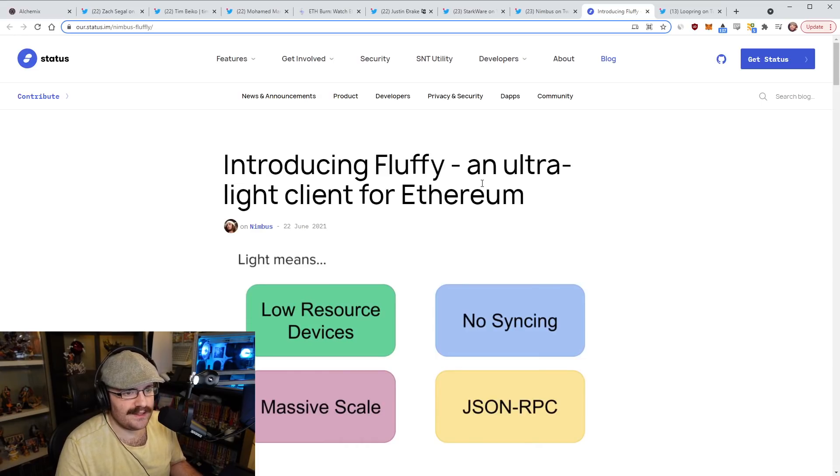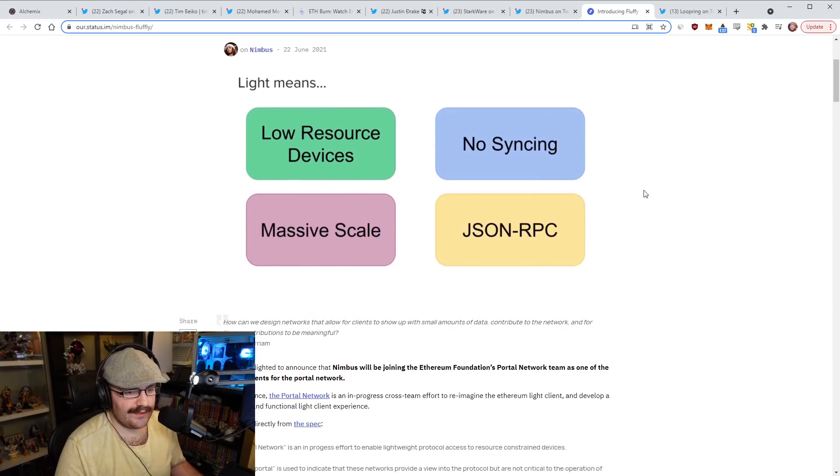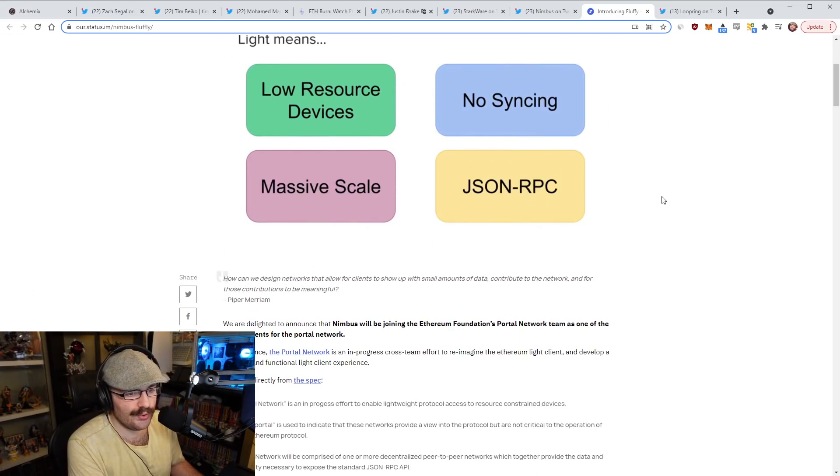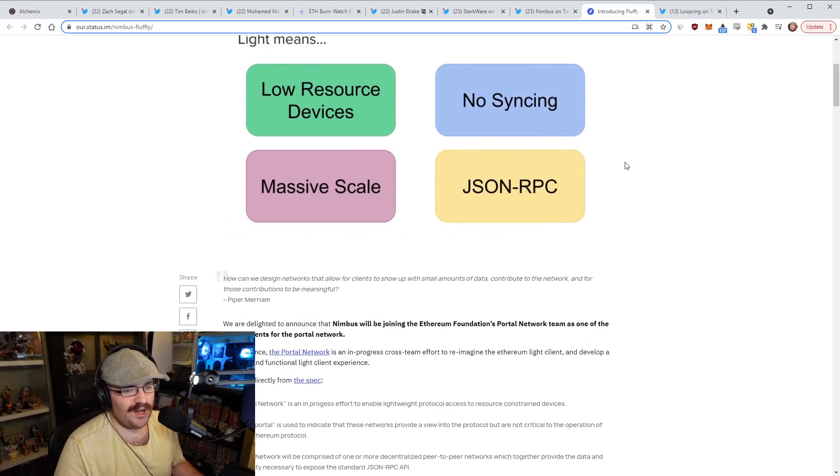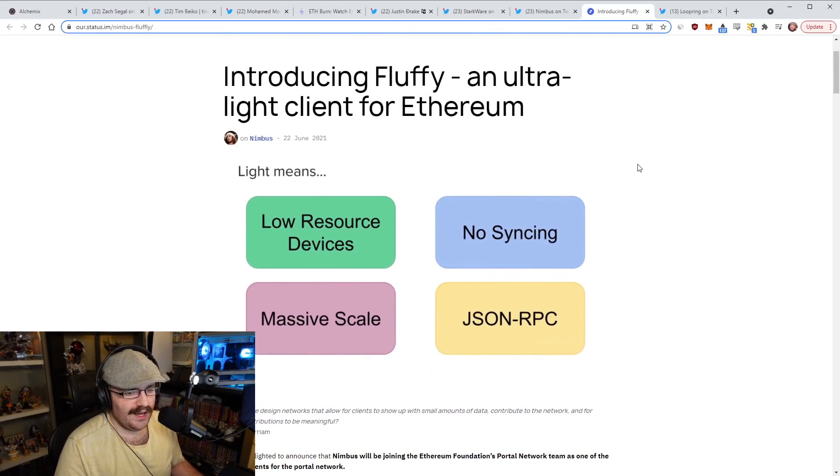This is really cool to see that another kind of client is coming to Ethereum, an ultra light client as well, because that's actually something that Ethereum has been missing or at least there hasn't been enough focus on in the past, this light client ecosystem. The fact that Nimbus is building this, Nimbus is part of the status team, is really cool because this is another team that's been funding Ethereum core development.